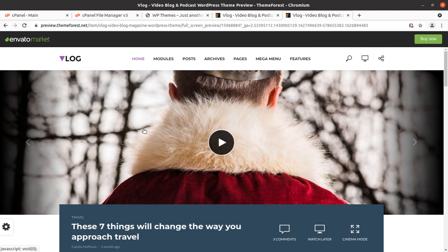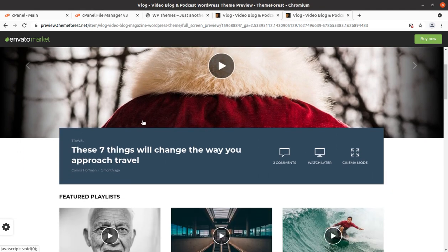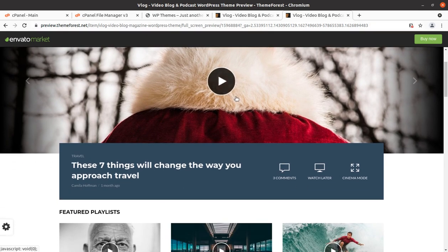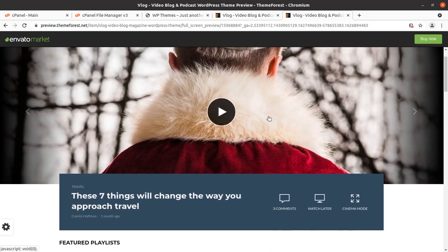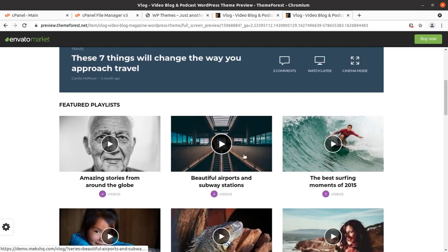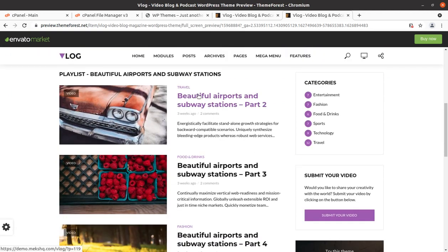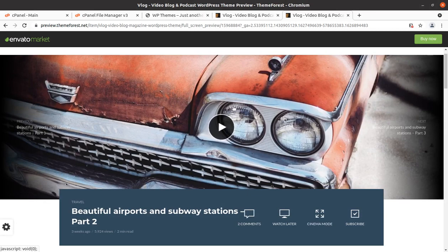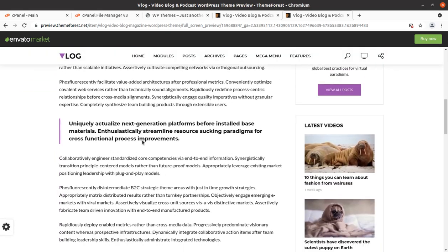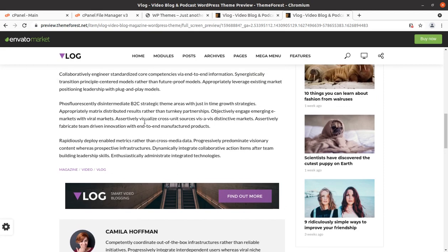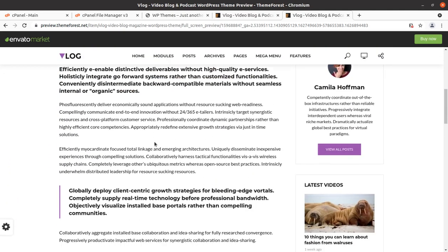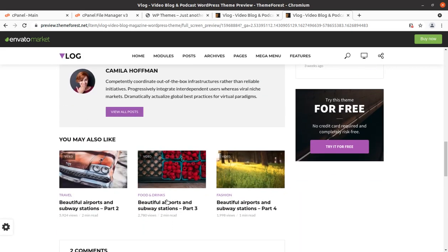Hi friends, if you want to create a website for video blogging, this video is for you. We have the Vlog WordPress theme which has been specifically made for video blogging and video podcasting. This is a great WordPress theme for producing your video content on the web and it has a very stunning look. You can use this video blog WordPress theme for any category in the video blogging segment, and you can see the speed and quality of the design in which the videos are being published. It is really beautiful.